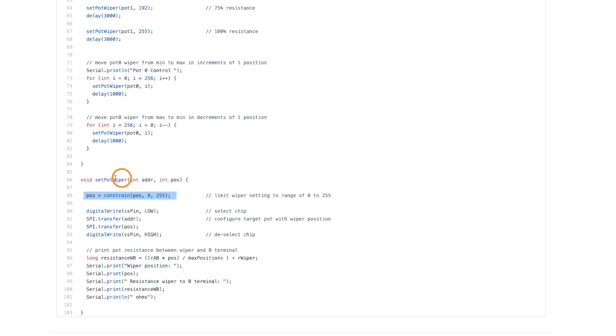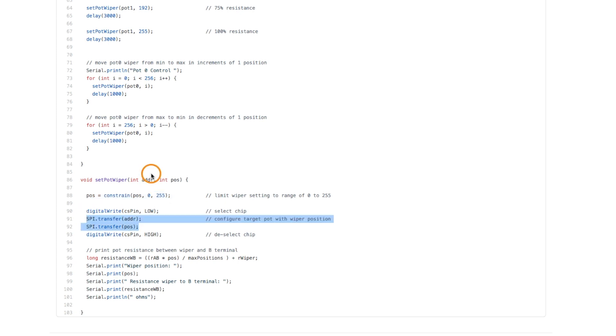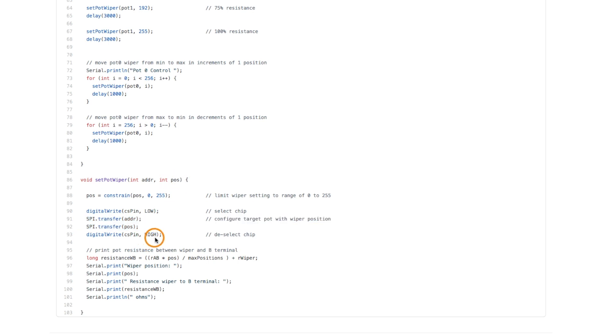So we make sure whatever wiper position we're trying to set is within zero to 255. Then over SPI, whichever pot we wanted to talk to, we address that. And then we send the position wiper data. At this point, the digital pot should have moved its wiper.